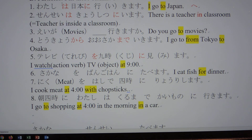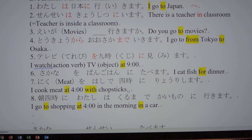So: 先生は東京に行きます — number one. 先生は — teacher as subject — goes to Japan, so に: 行きます. 先生は教室にいます — 先生 is the subject. 教室に — inside the classroom — exist: います.